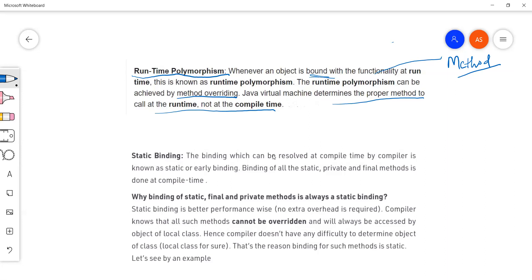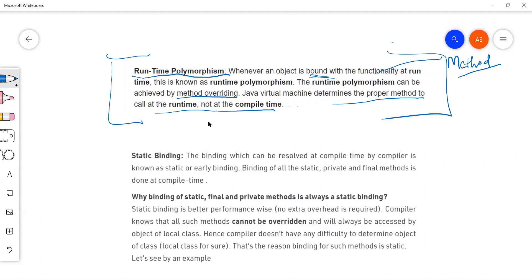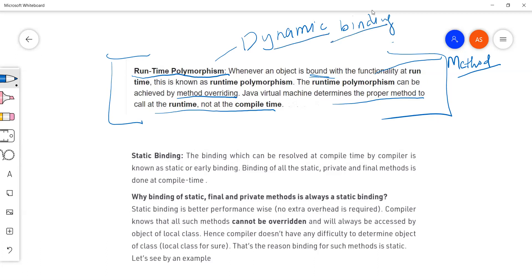Method overriding is basically an example of runtime polymorphism. The Java Virtual Machine determines the proper method call at runtime, not at compile time. It depends on what object we are going to use. The object will be created at runtime, not at compilation time. At compilation time it just checks for the types. Runtime polymorphism is also called dynamic binding.